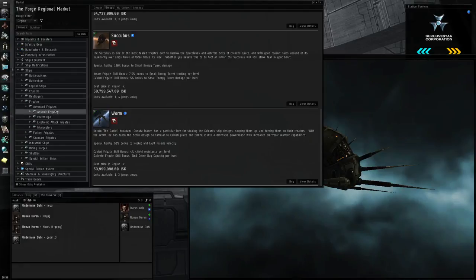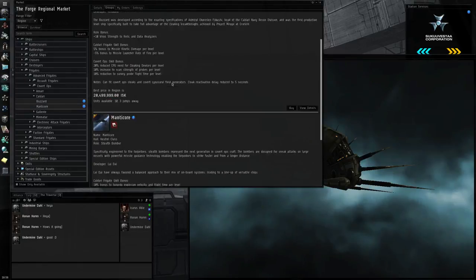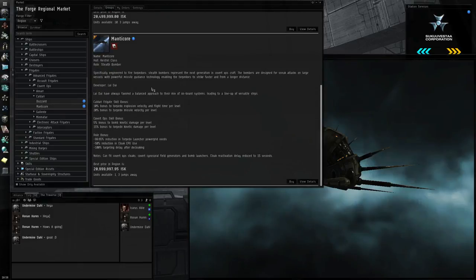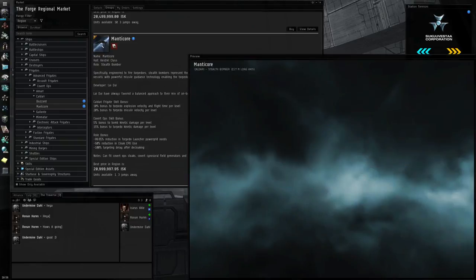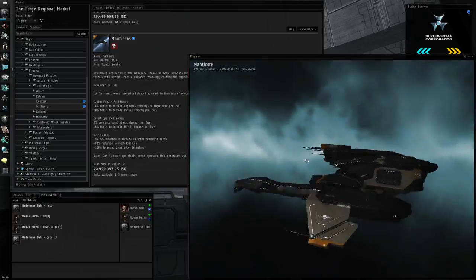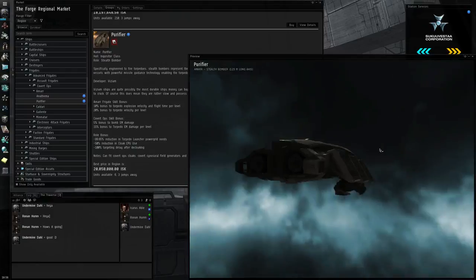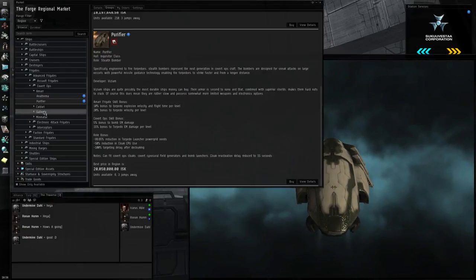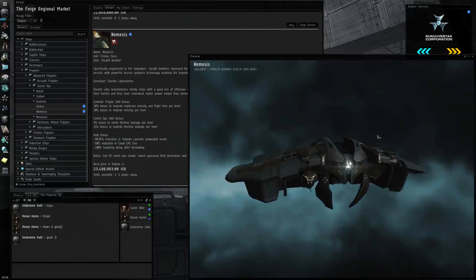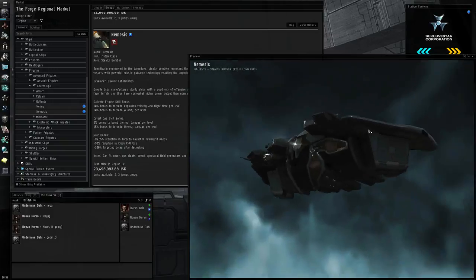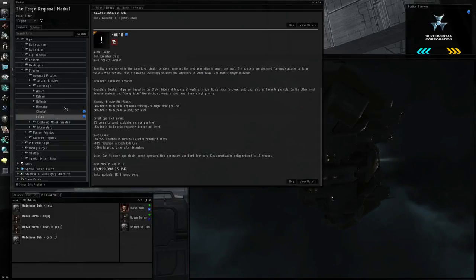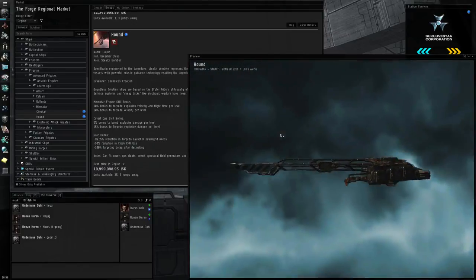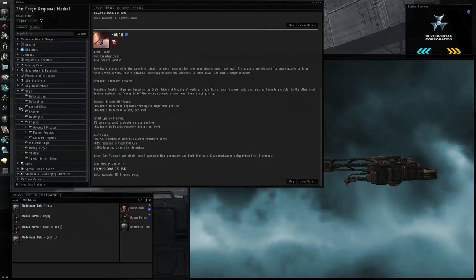Then you have advanced frigates, which are assault frigates, tech 2 frigates, so they're very good. You have covert ops, which means they can cloak and warp while cloaked. Manticore is a bomber, so it can launch bombs, which is very handy. I might do some bombing videos as soon as I can fly it. Same with the purifier. These are frigates that can use cruise missiles and torpedoes, which are battleship-sized missiles. Hound is pretty awesome.